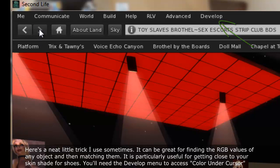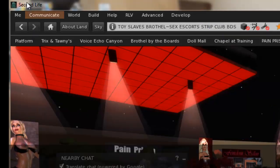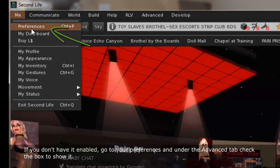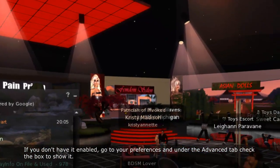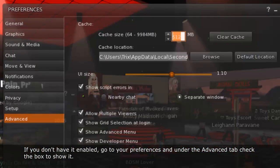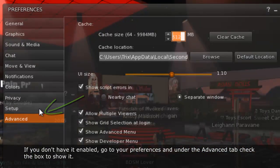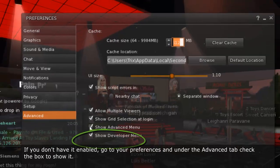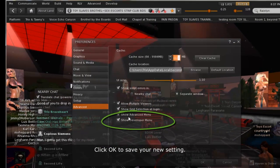You'll need the developer menu to access Color under Cursor. If you don't have it enabled, go to your preferences and under the Advanced tab, check the box to show it. Click OK to save the setting.